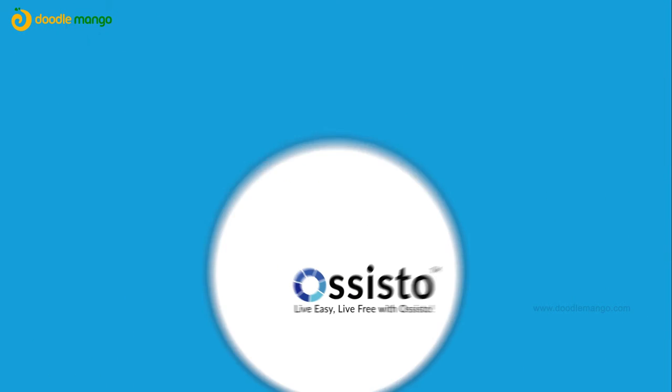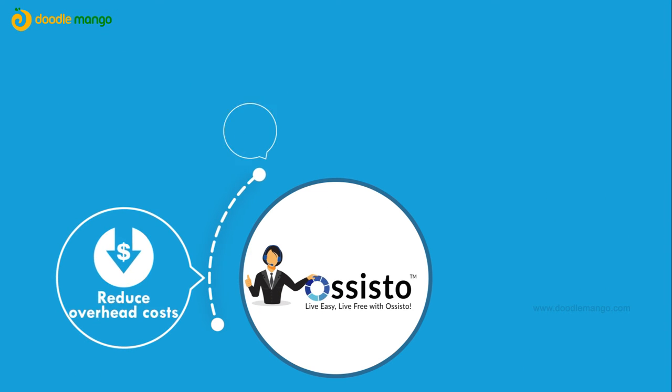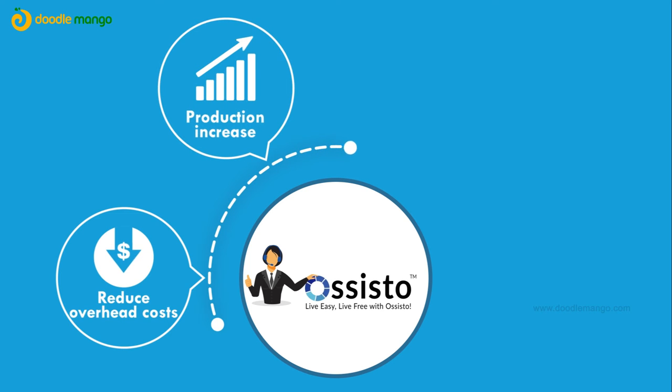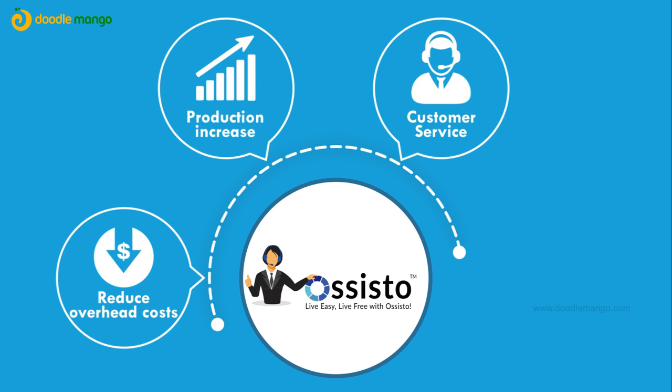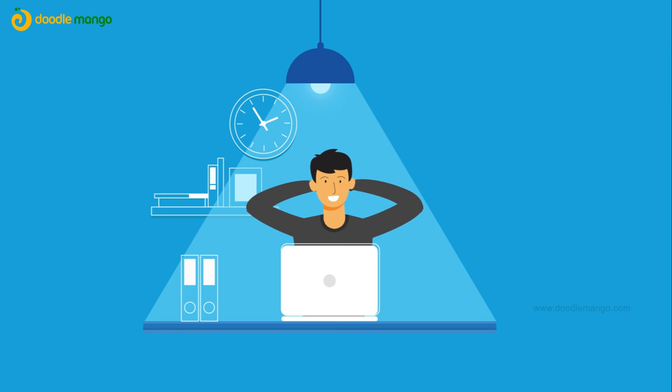Our virtual employees will lower your overhead costs, increase your production, serve customers 24-7, help in hassle-free deployment, so that you can focus on core operations.